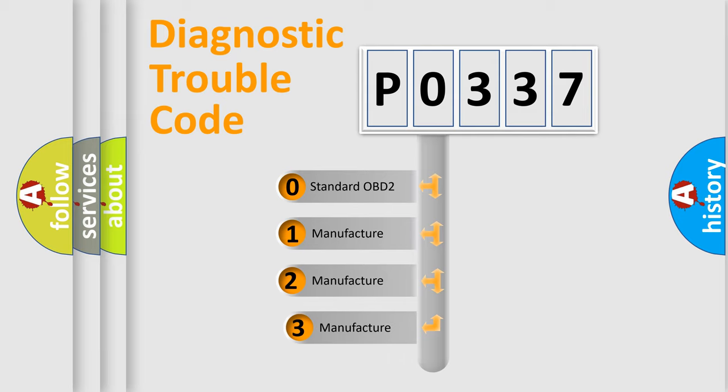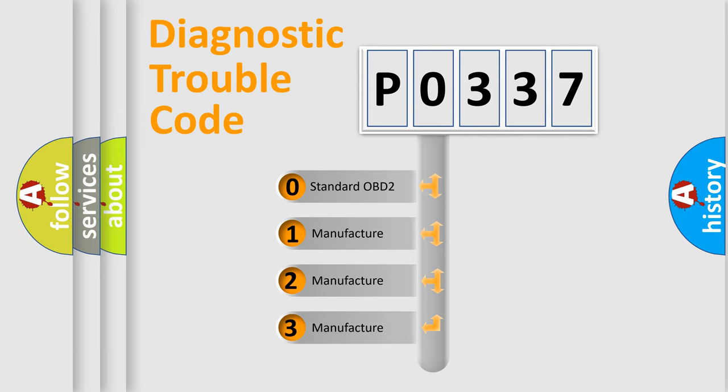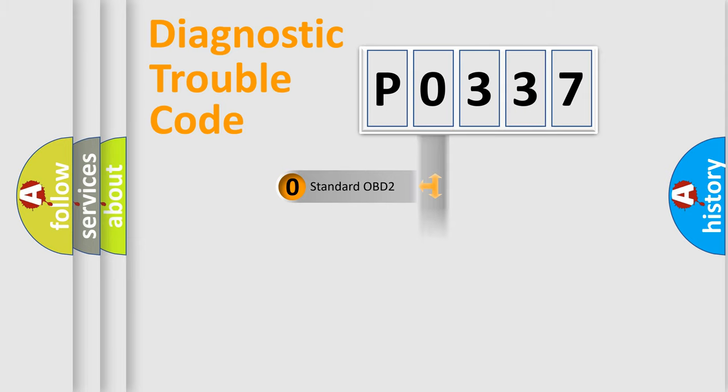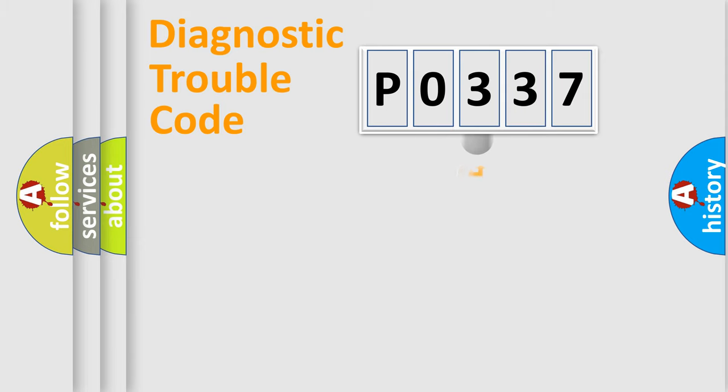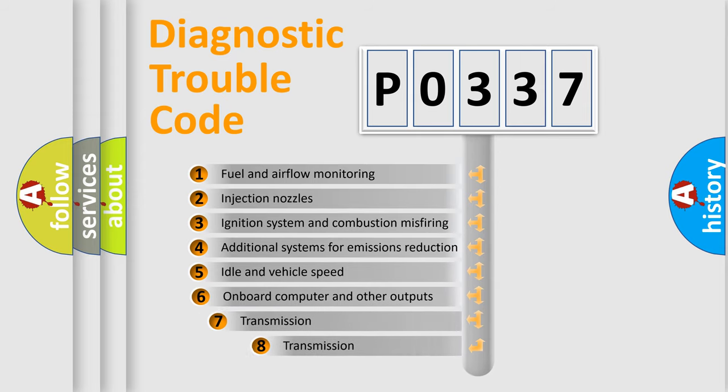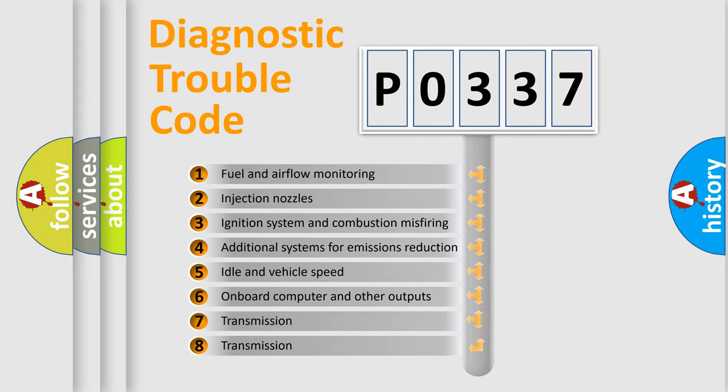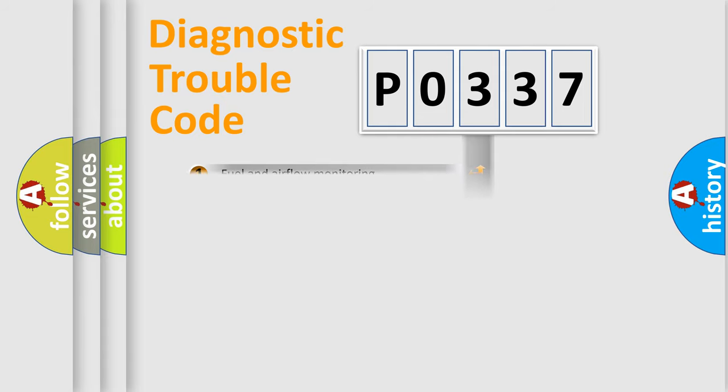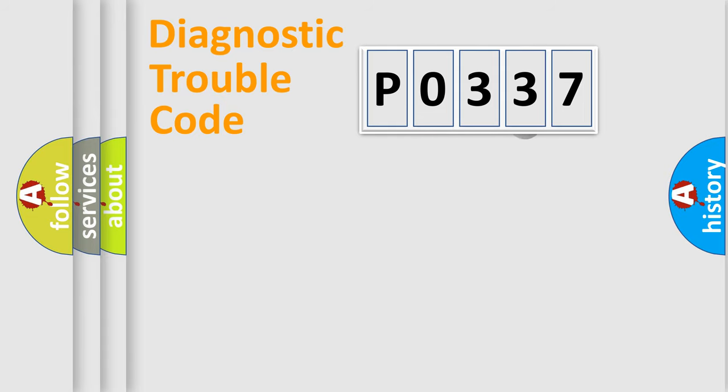If the second character is expressed as zero, it is a standardized error. In the case of numbers 1, 2, 3, it is a more prestigious expression of the car-specific error. The third character specifies a subset of errors. The distribution shown is valid only for the standardized DTC code.